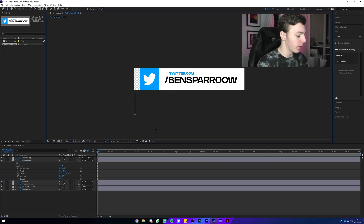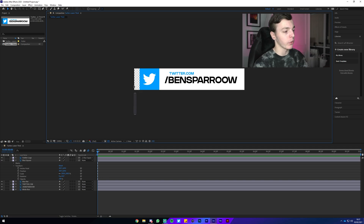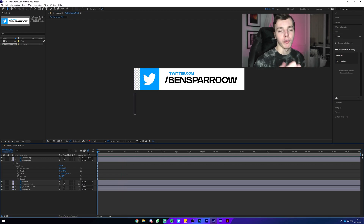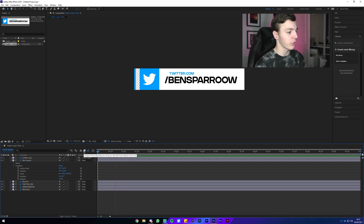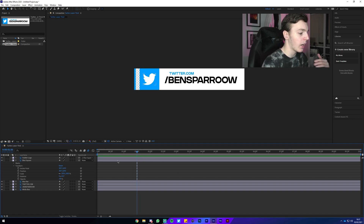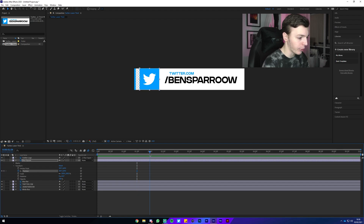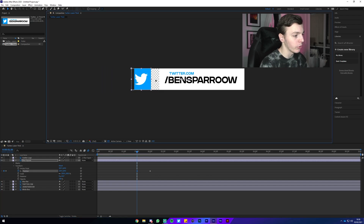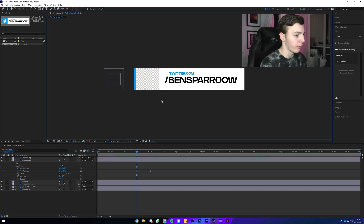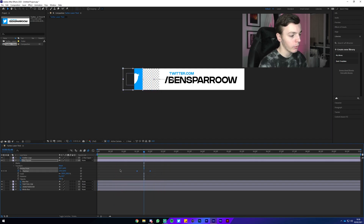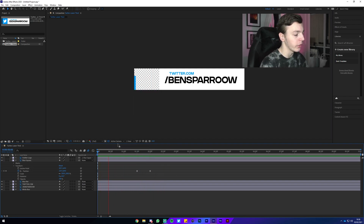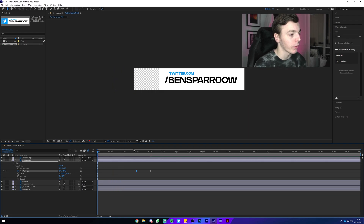To get the timing right, hit Spacebar and get a feel for when you want the next animation to start. At around 130 frames press the Position stopwatch on the blue square layer, then go to about two seconds and place another keyframe. Use the left/right arrows to flick between keyframes. Click the first keyframe, then click and drag holding Shift to move the blue square off the canvas. Highlight both keyframes and press F9 to Easy Ease them.